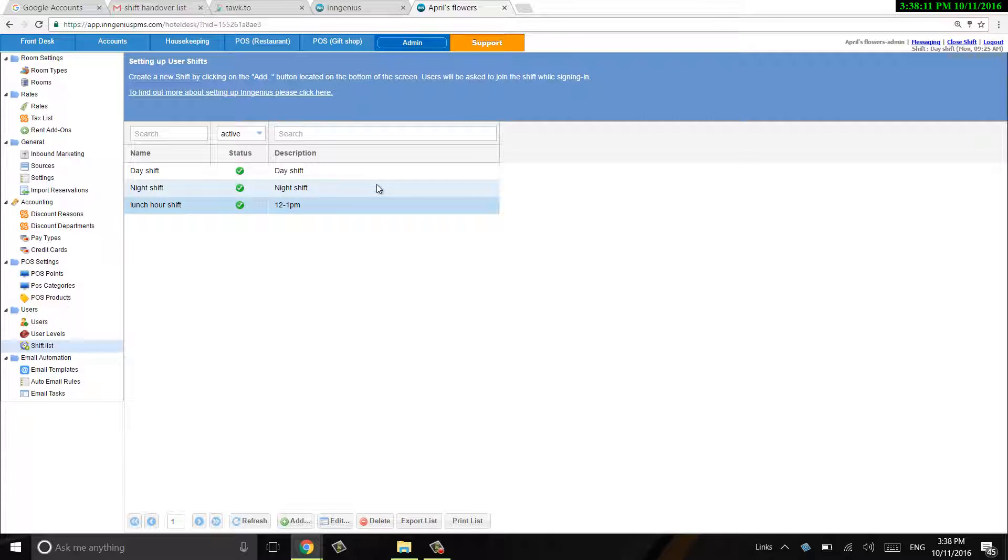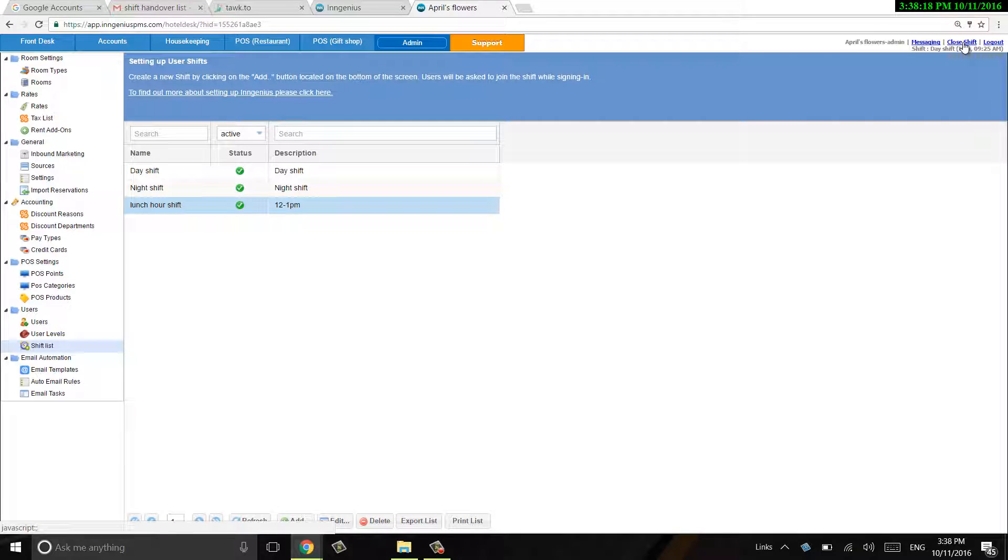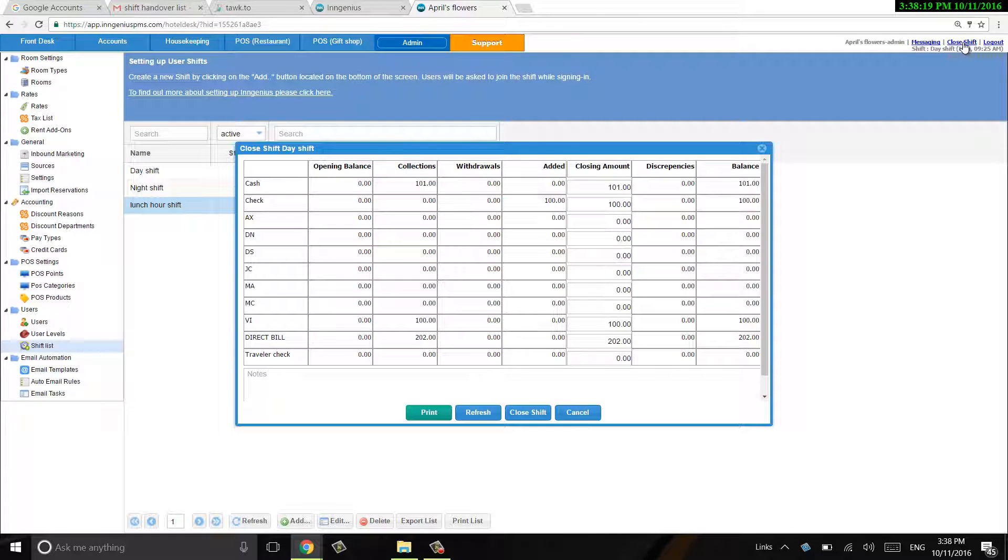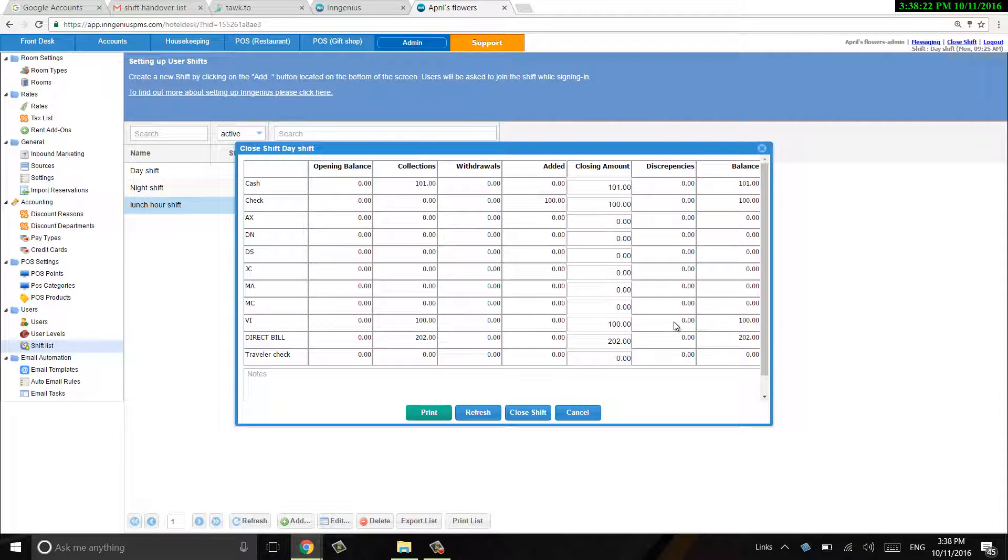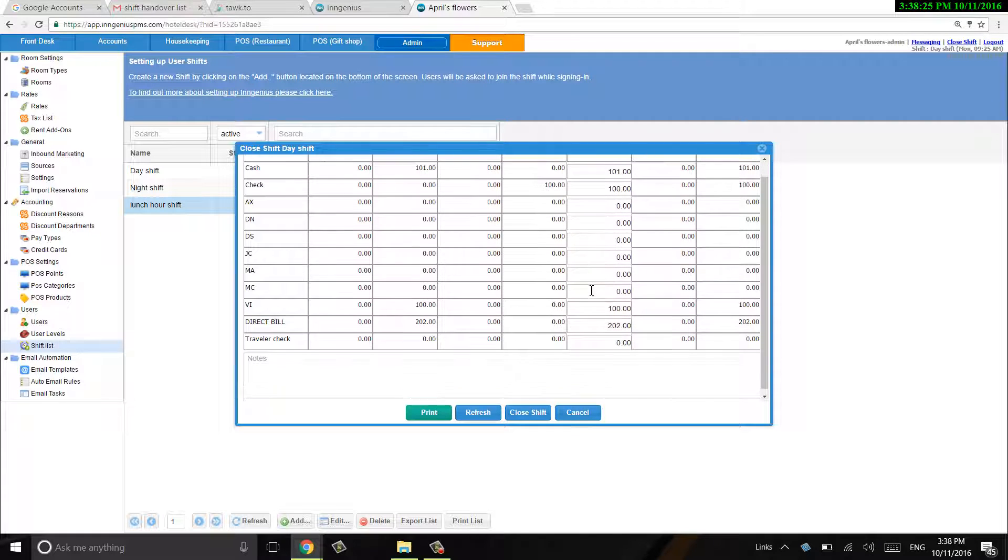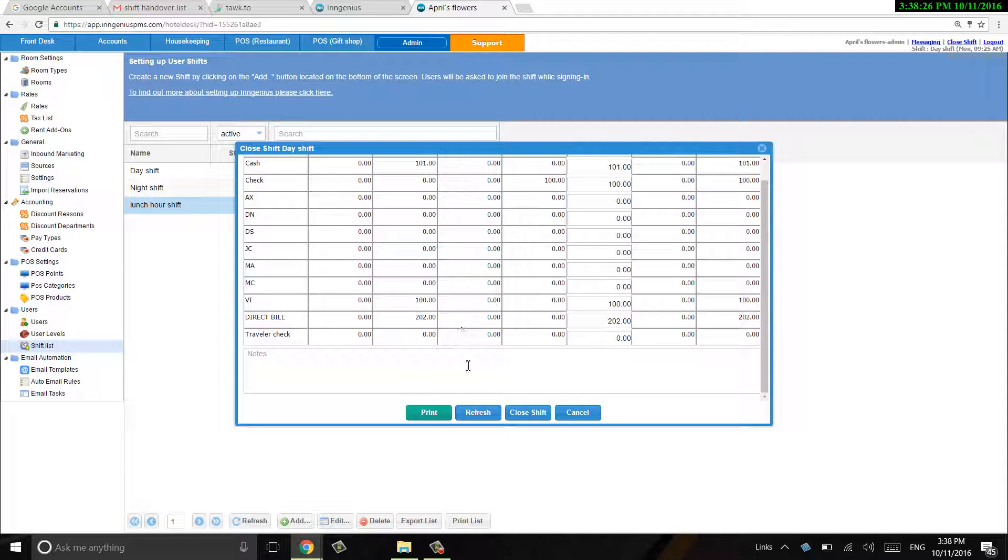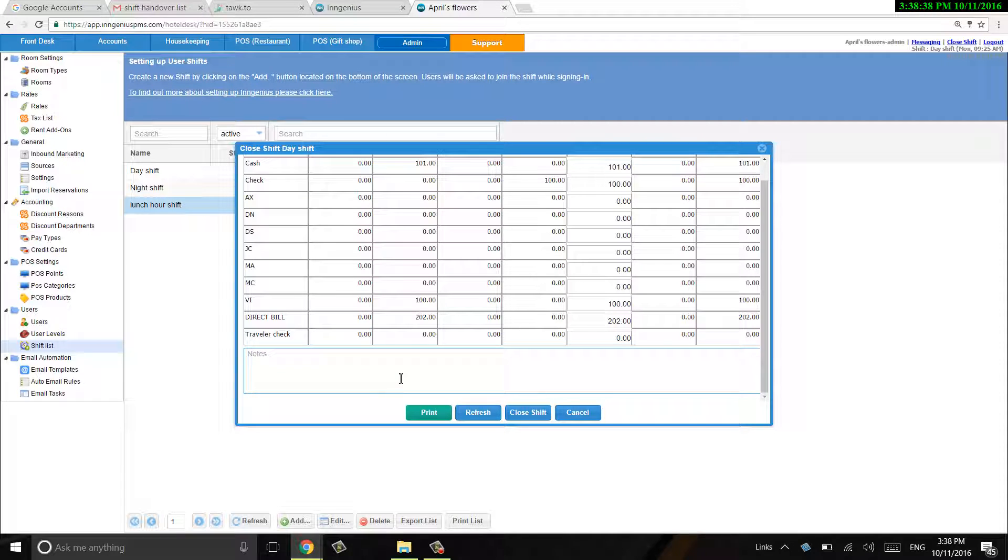So right now I'm logged on a day shift, so I'm going to go ahead and click on close shift here. This is going to give all the information about closing the shift. Now you'll want to close each shift because this is how you keep good track of your reports and such. So let's say I'm going to go ahead and close my shift, but somebody is coming in for the lunch hour to cover me.